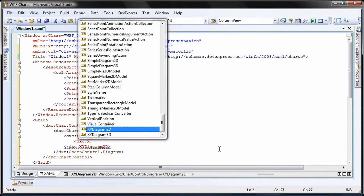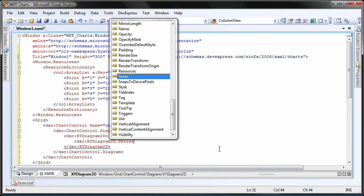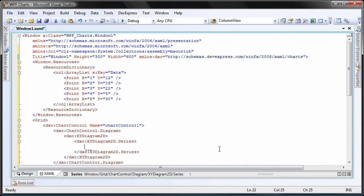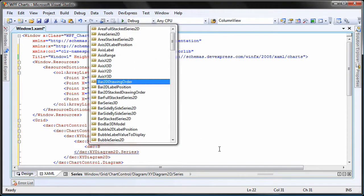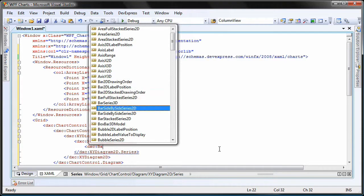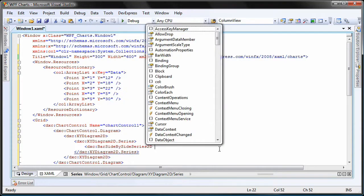Next, I need to create a new series for the chart. I'll specify the series type to be a bar side-by-side series 2D.